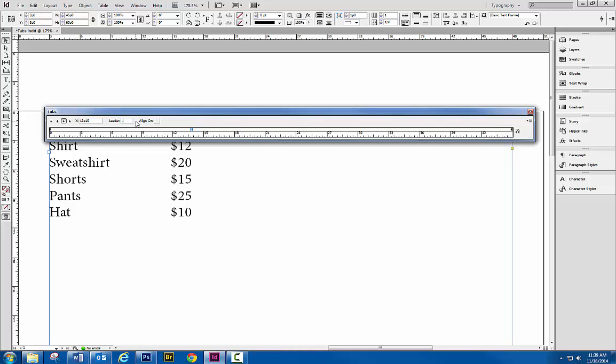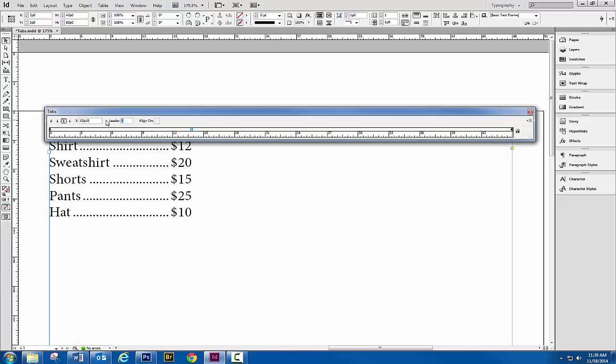And I'm going to press my tab key to just get out of this box, and you can see in here it's dropped in all the dots.